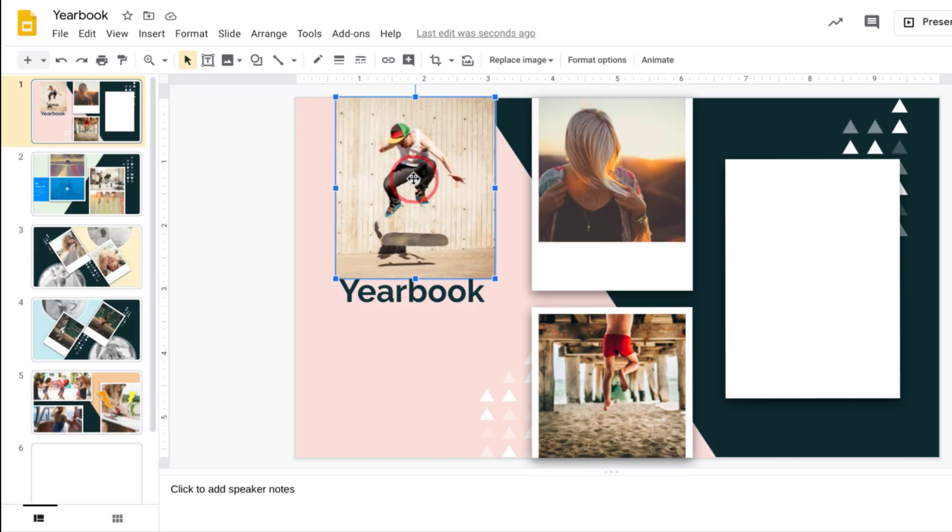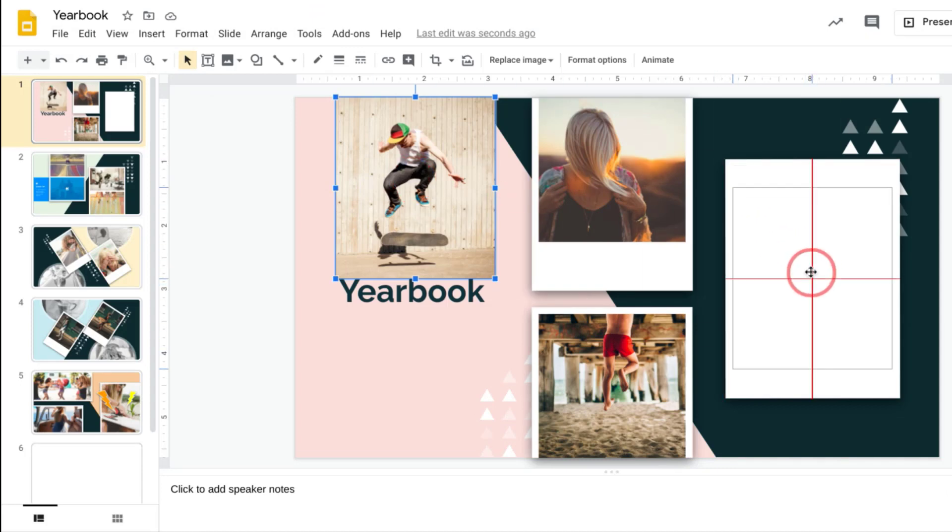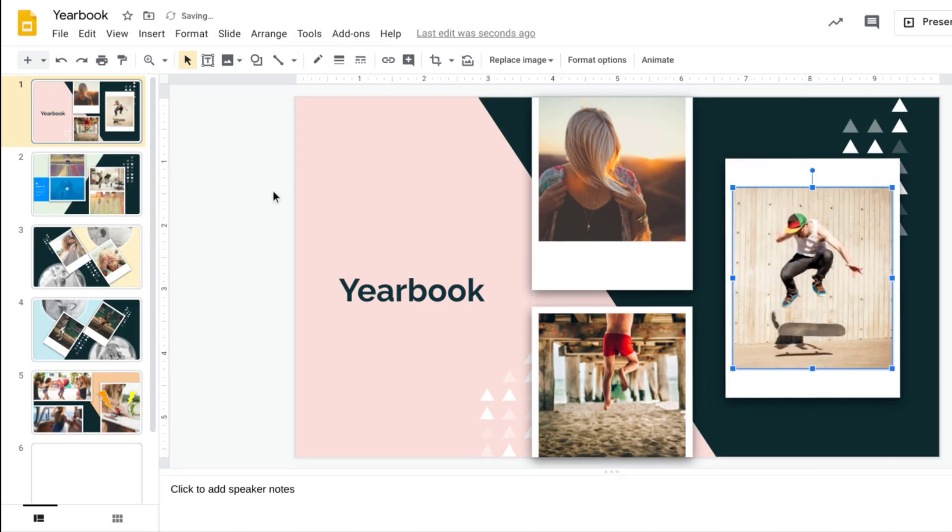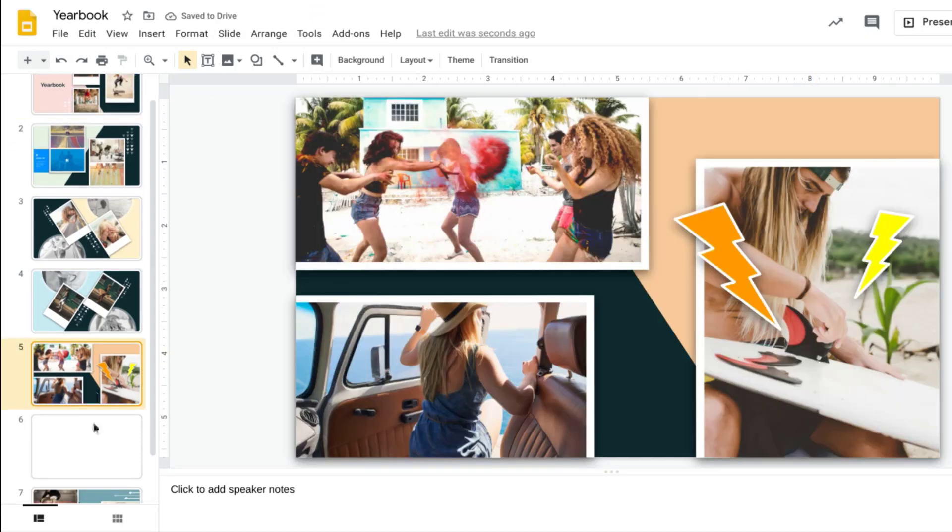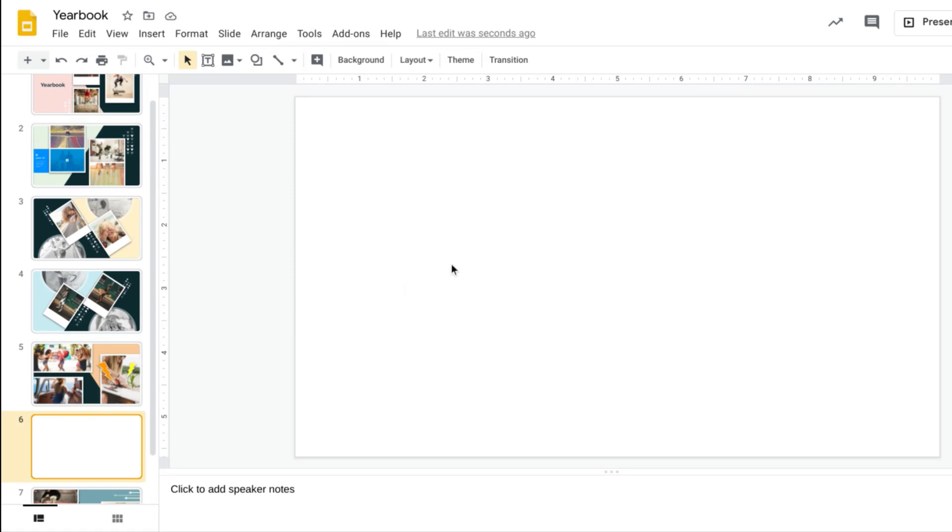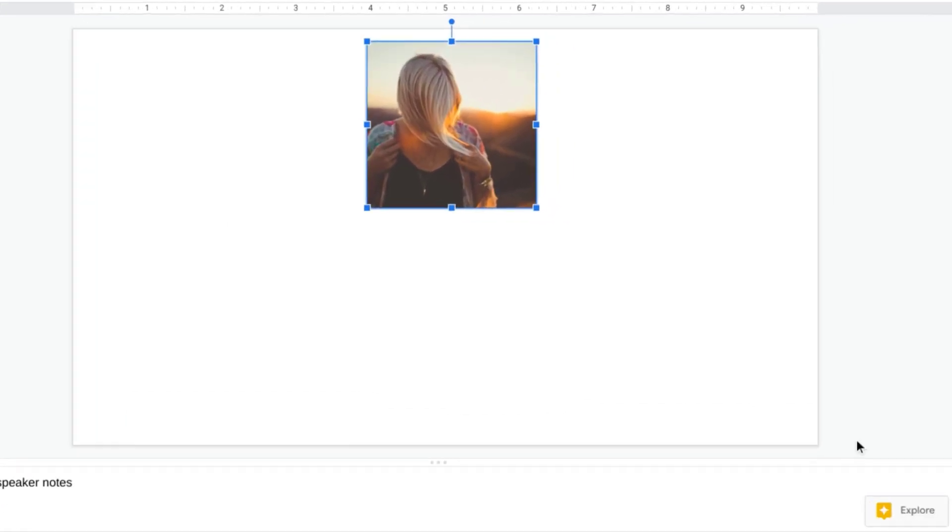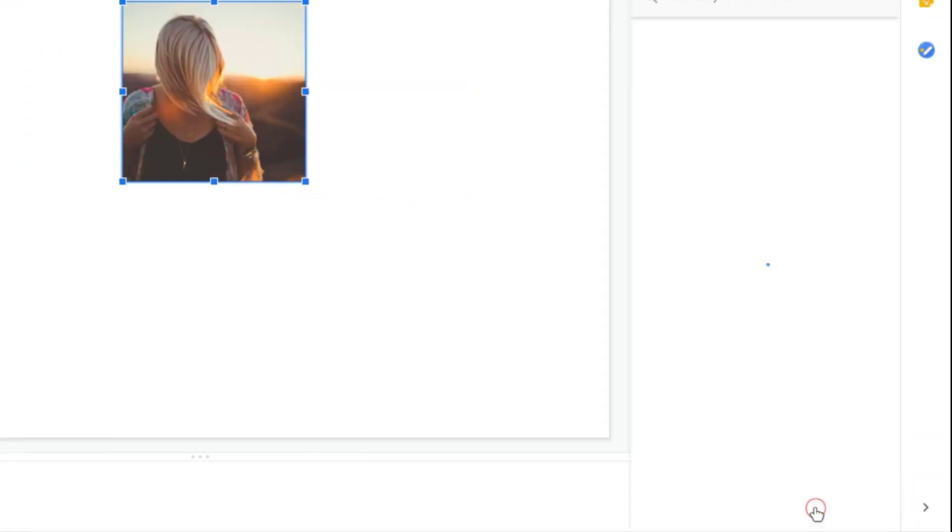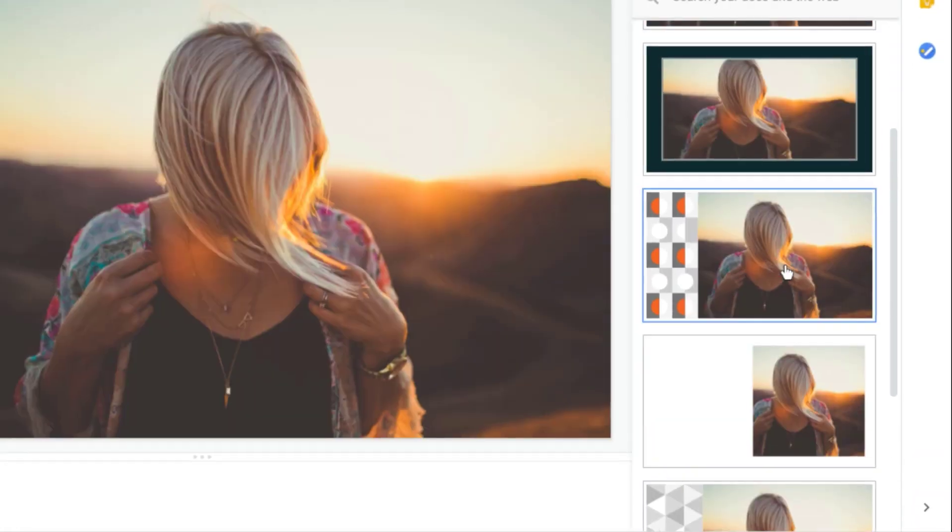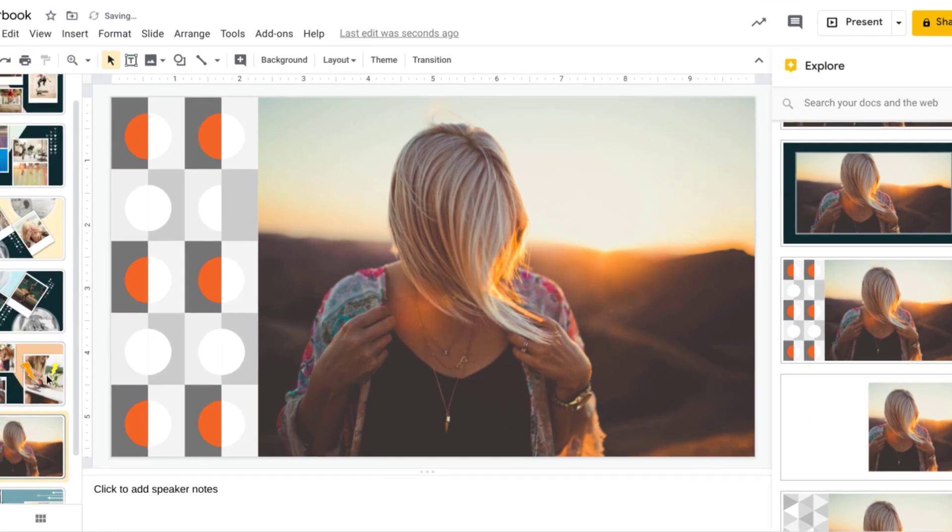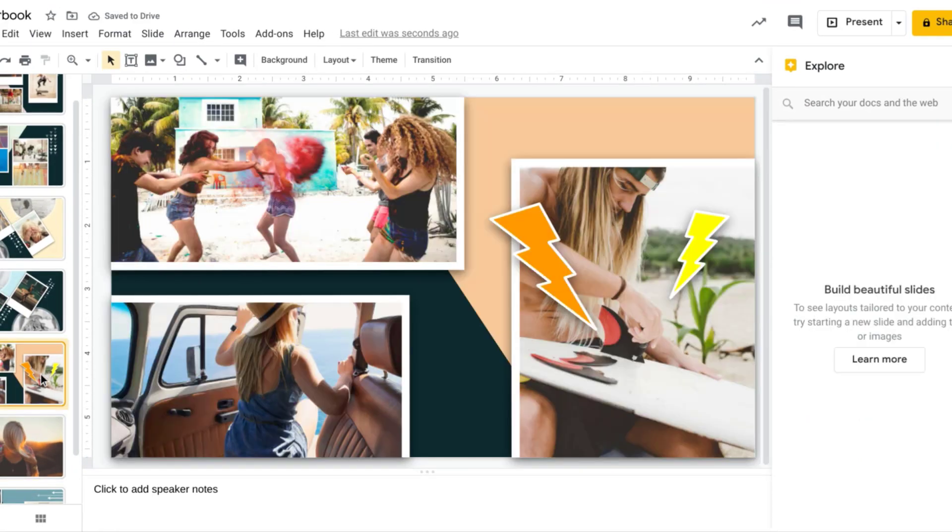Google Slides is a presentation tool that allows you to create and edit fantastic-looking presentations online. Slides is also the Swiss Army knife of G Suite. You can use it to create all kinds of things, from a slide deck, posters, or a digital sketchbook.